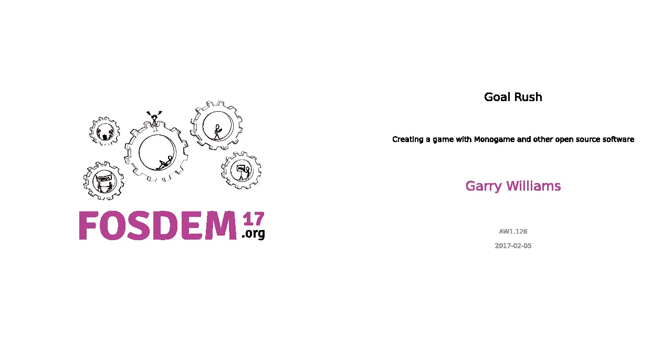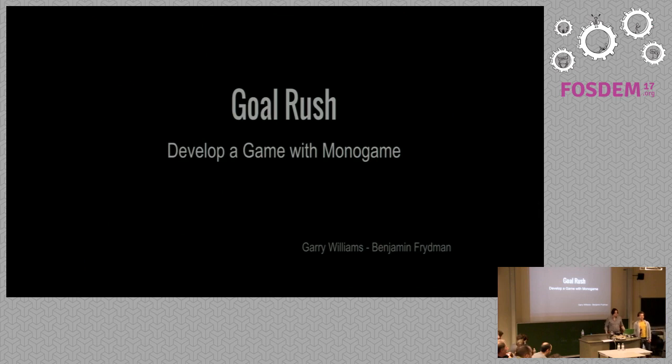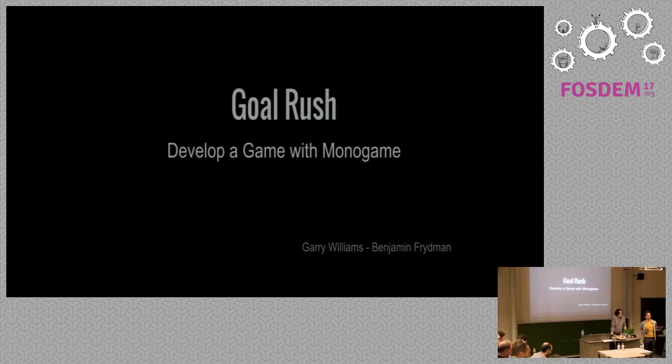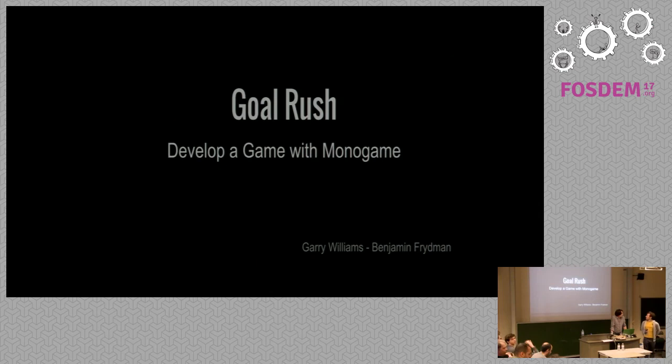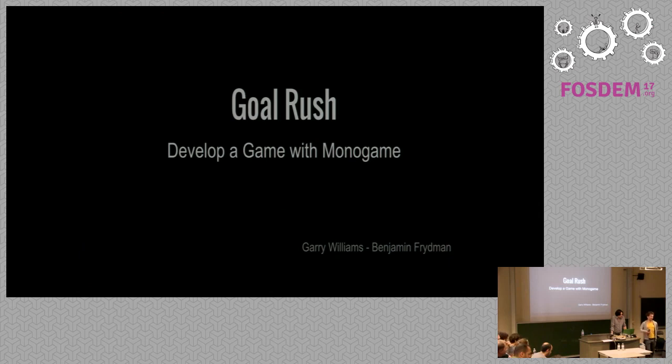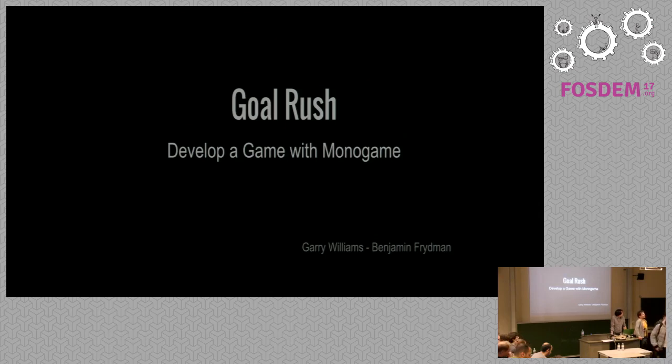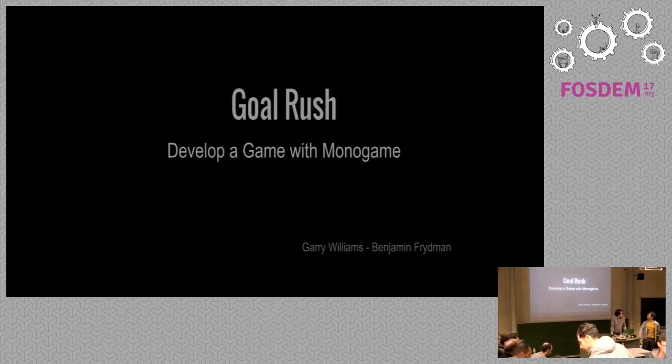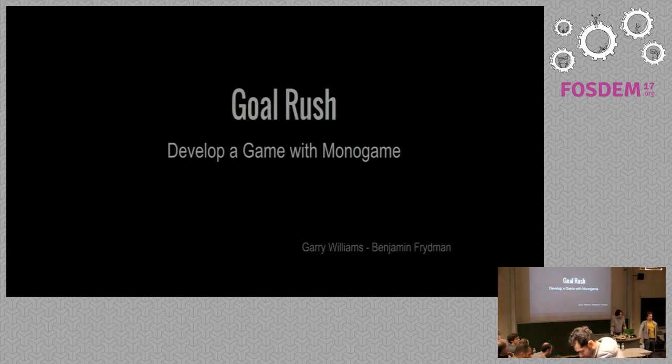Hello audience. Hi, I'm Benjamin, he's Gary. We are game developers and some years ago we developed a little game during our free time which has been paused for some years because we had our jobs and work. We decided like two months ago to put it back on the scene and to open source it.